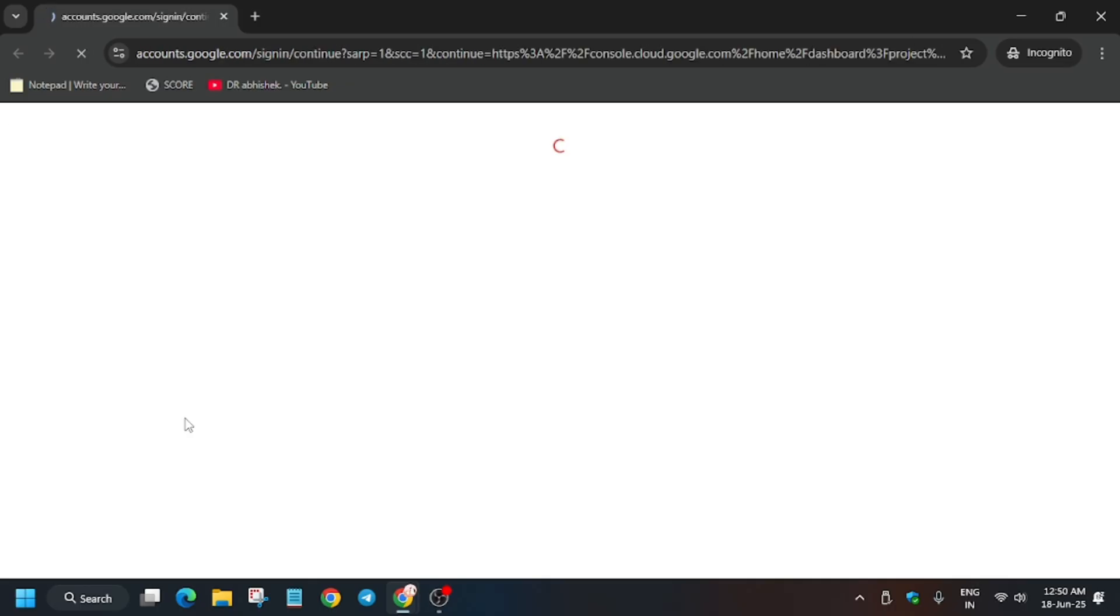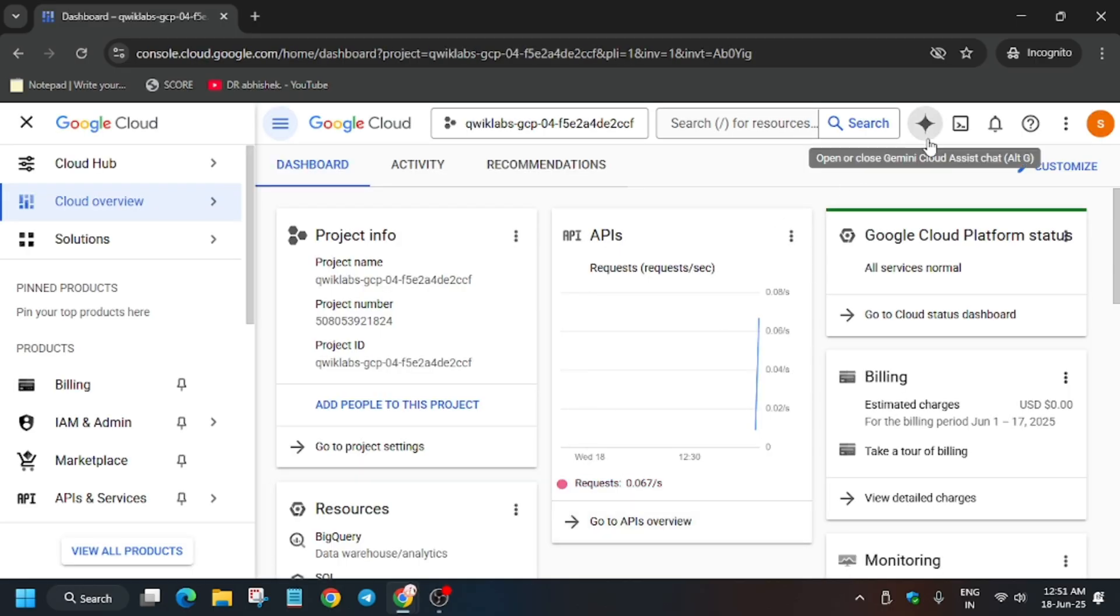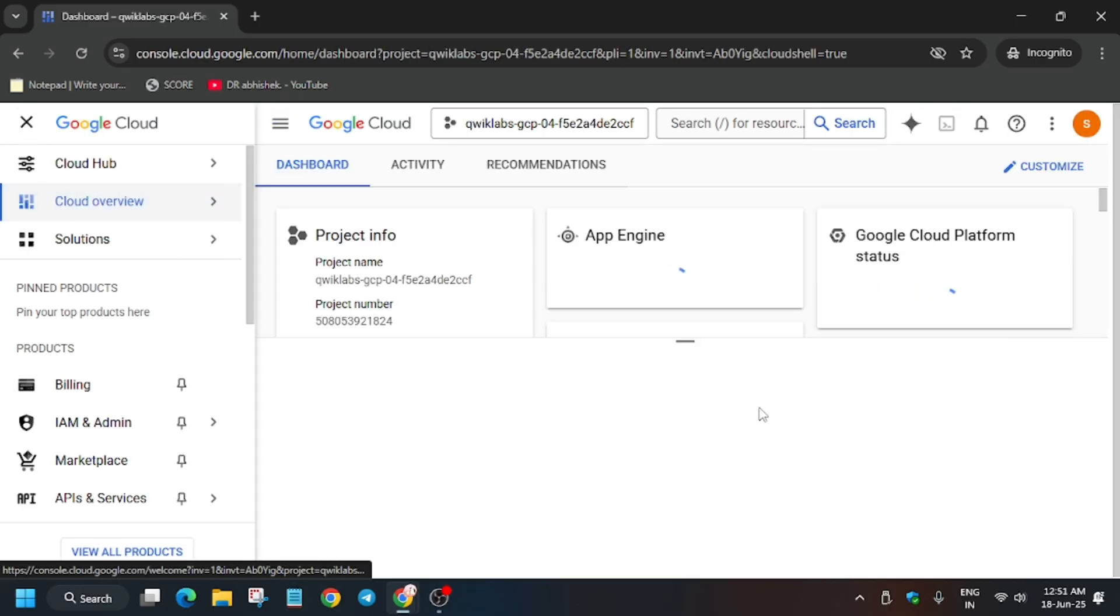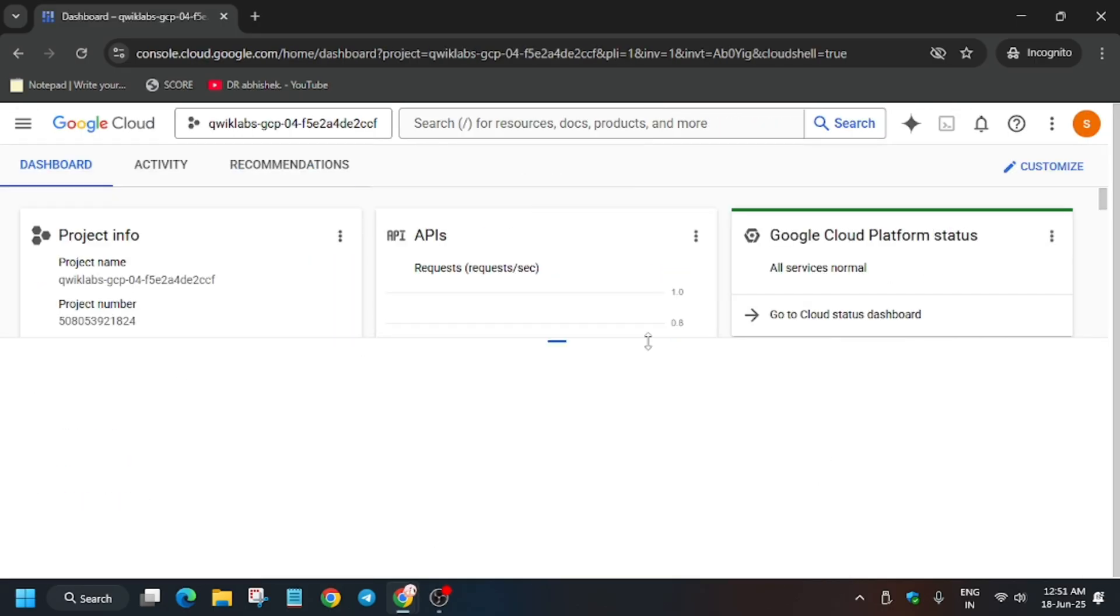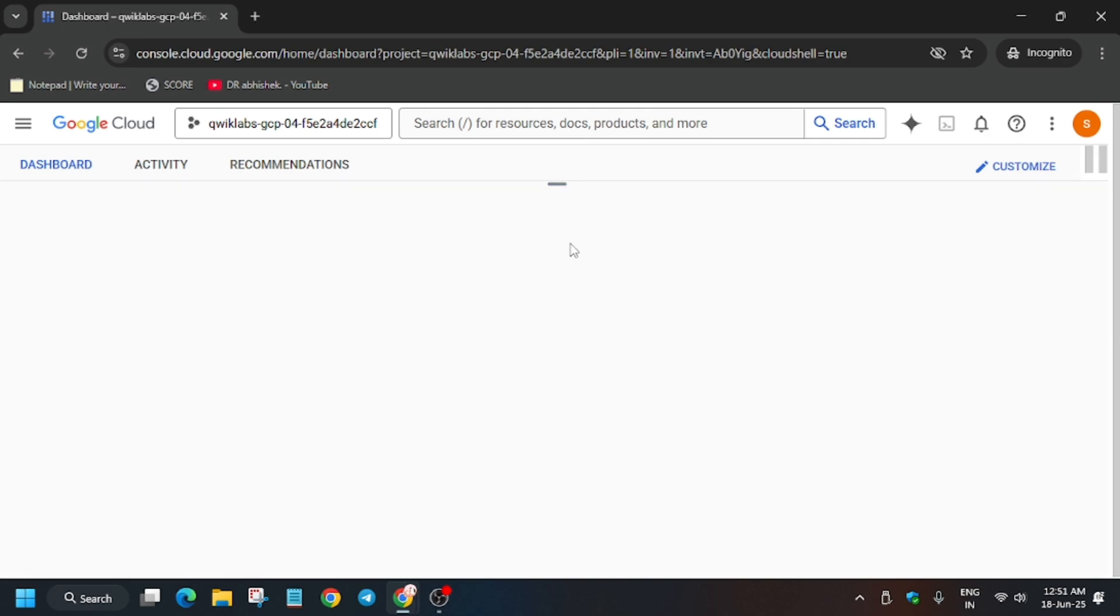Here click on I understand and just activate your cloud shell. You have to click on this button and it will activate the cloud shell. Now just click on continue and authorize yourself and we'll move on to the next step.